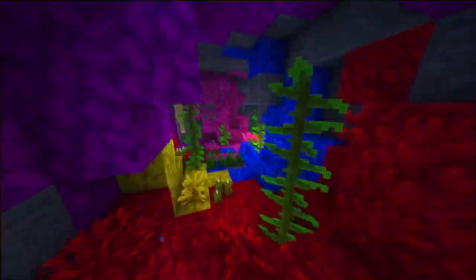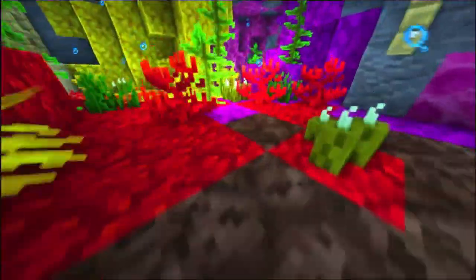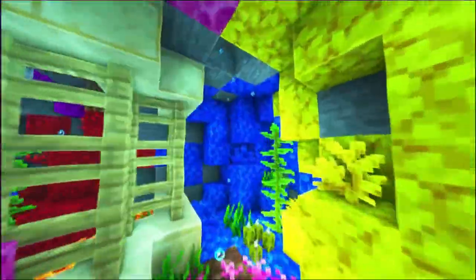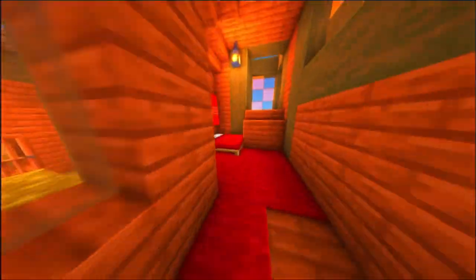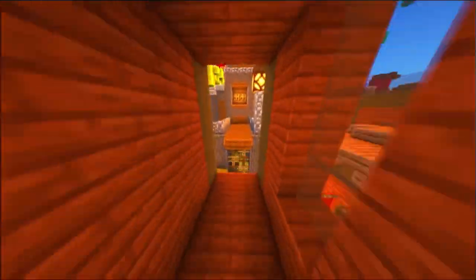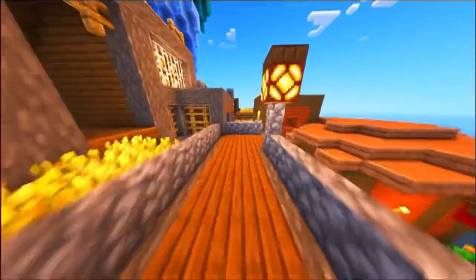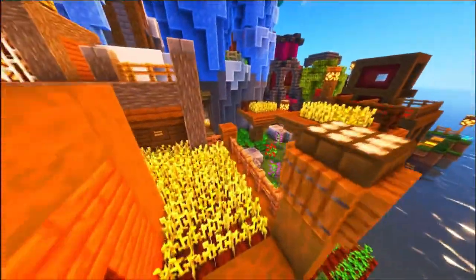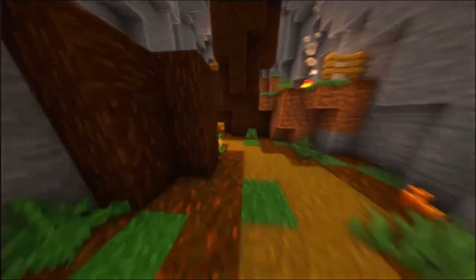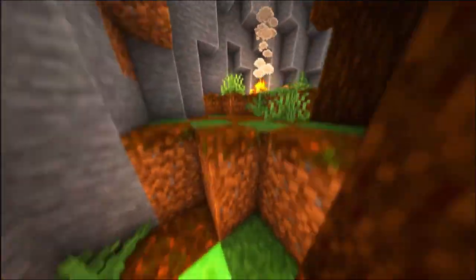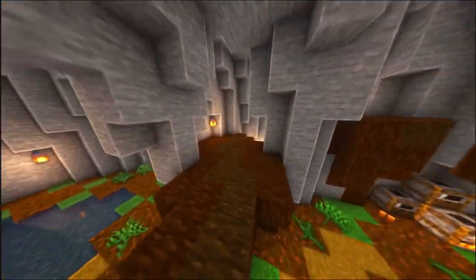For Minecraft Bedrock Edition, if your world is missing, try checking your cloud saves if you're playing on a platform that supports them, like Xbox, PlayStation, or Windows 10. Sometimes the game automatically saves your worlds to the cloud, and you can restore them by simply logging into your account. Open the Minecraft game, go to the Worlds menu, and see if your lost world appears under Cloud Worlds. If it's there, simply select it and load the world.